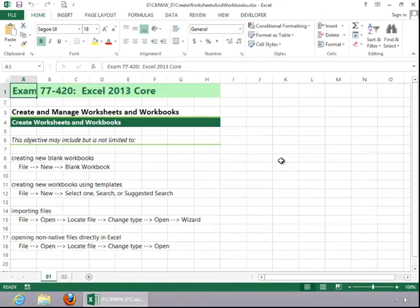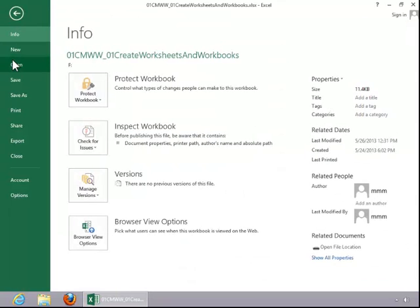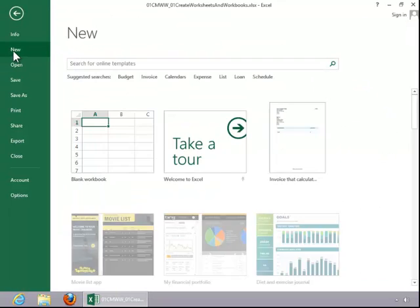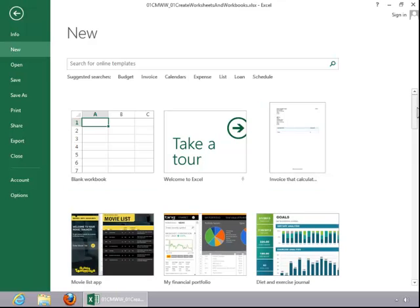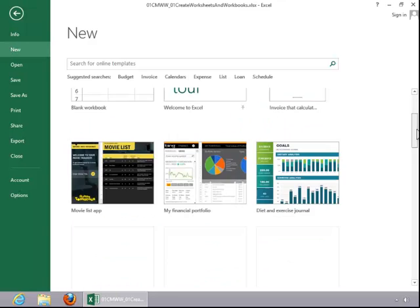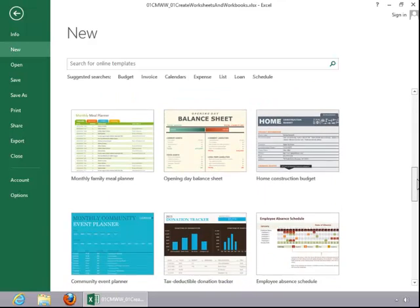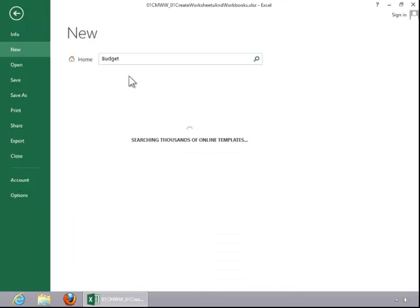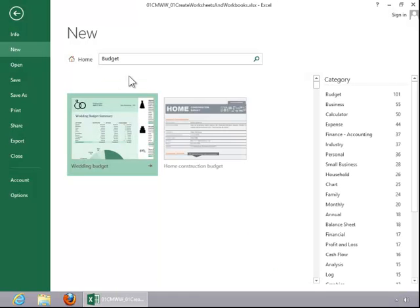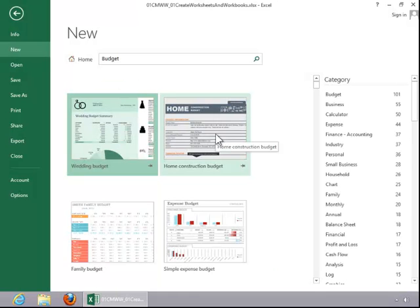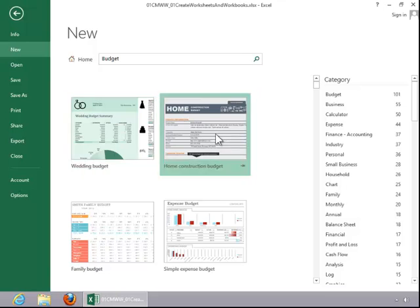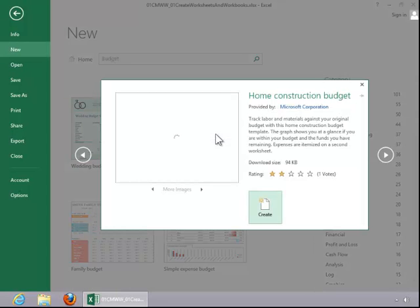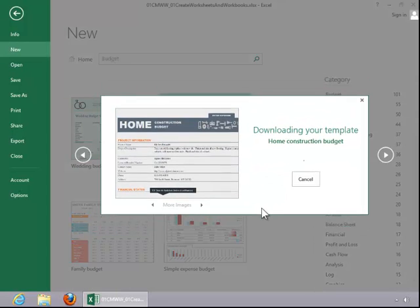To create new workbooks using templates, click the File tab, click New, select one of the templates in the Preview area, enter a Custom Search term, or click on a Suggested Search. Click the desired template, and then click the Create button.